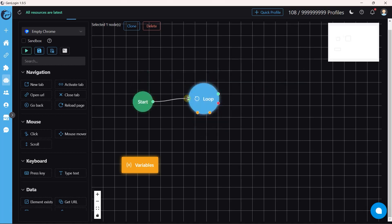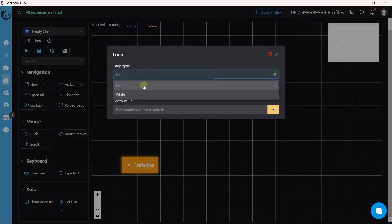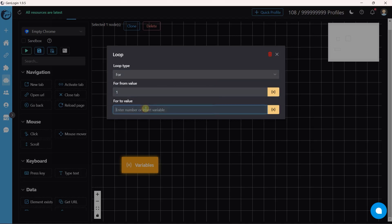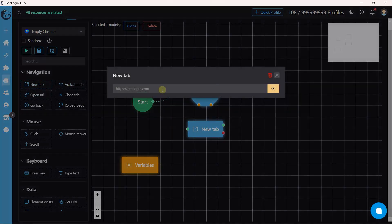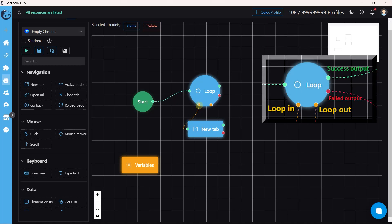The first type of loop is the For loop. It's very simple and straightforward — it repeats a chain of actions a certain number of times. To make five repetitions, I set the For loop from value 1 to value 5. I only need to create a single New Tab button.